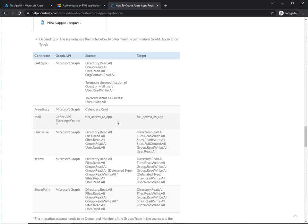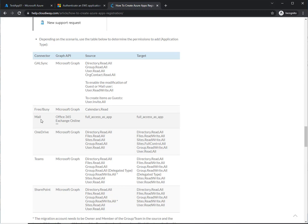But this is just for the mail migration, because if you're familiar with the Azure app creation process, some of these APIs may look familiar to you. However, right now in Exchange Online, we have to set up this API a little bit differently in Microsoft.